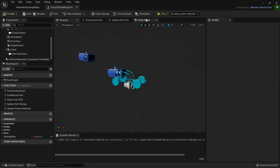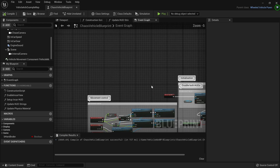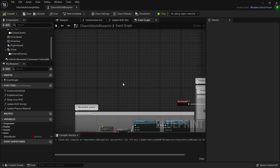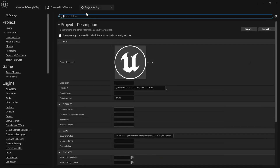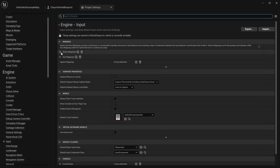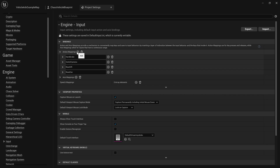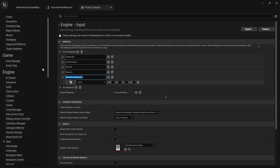Before we add our gearing code to the Event Graph, I'm going to add inputs in Project Settings. Go to your Vehicle Advanced Example Map, then Edit, then Project Settings. Go to Engine, then Input, then Action Mappings. We're going to add mappings for the sequential gearbox and also mappings for all the individual gears so you can set each gear directly.